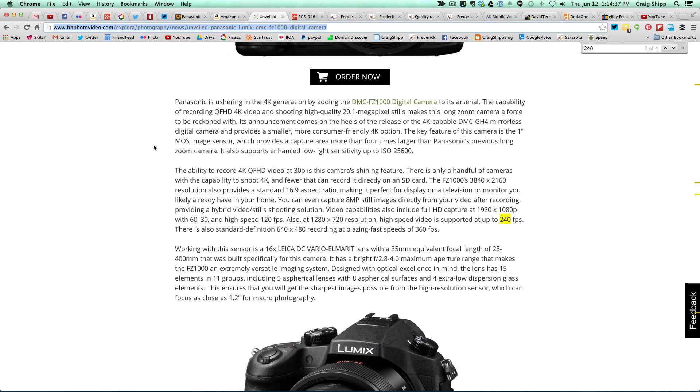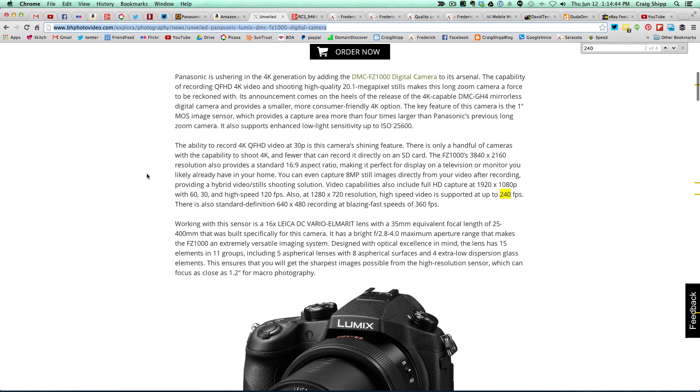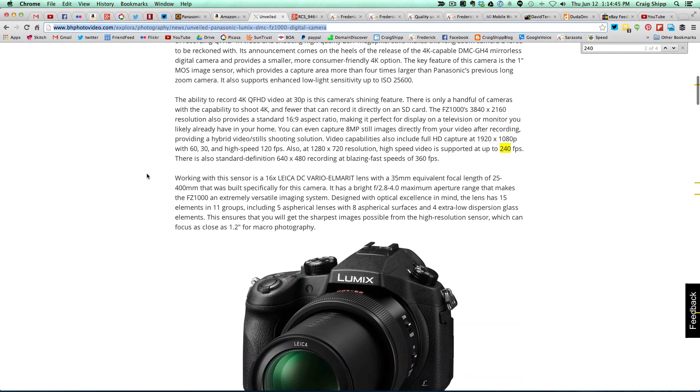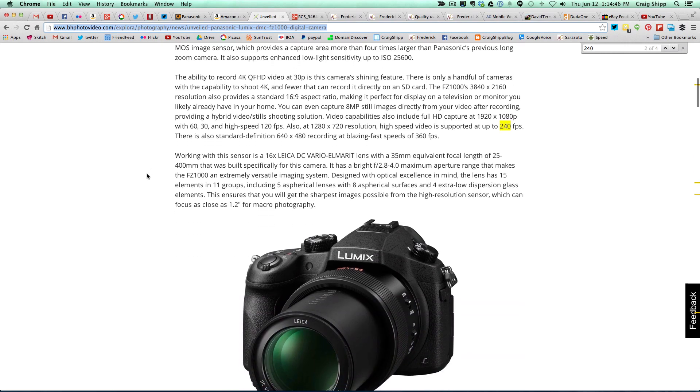This has the 1-inch sensor similar to the one used in the Sony RX10, and that is a great sensor. This lens has a super reach—equivalent of, I believe, about 25mm out to 400mm.